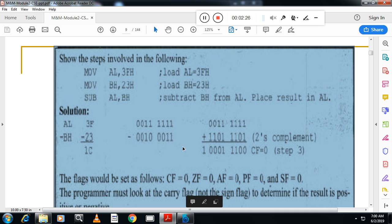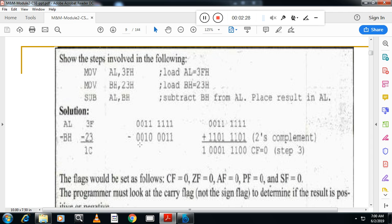Convert the source number into its one's complement: every 0 becomes 1 and every 1 becomes 0. Then add 1 to get the two's complement representation.